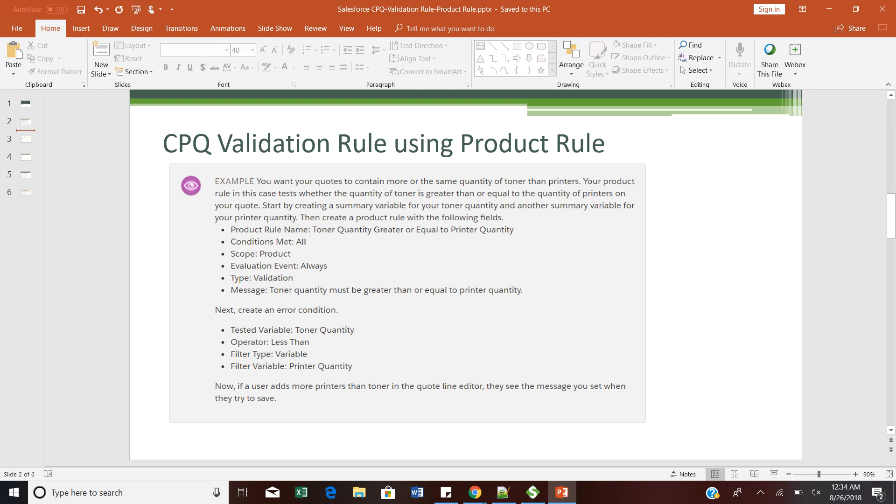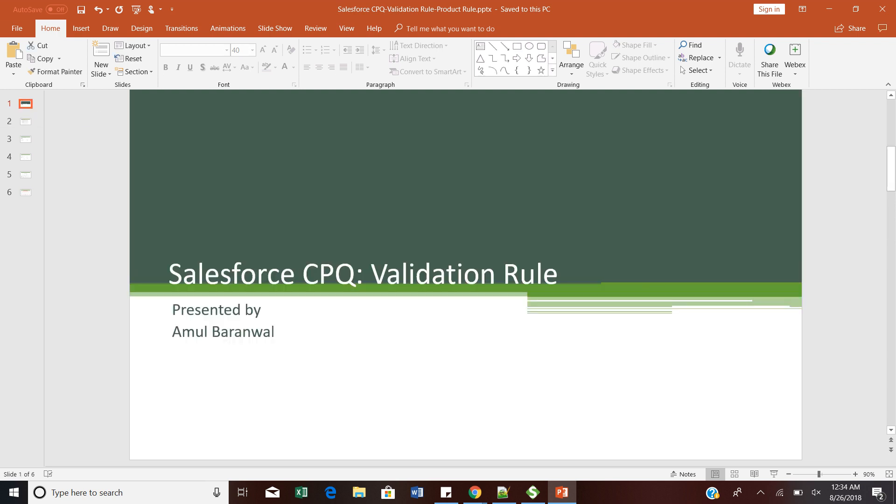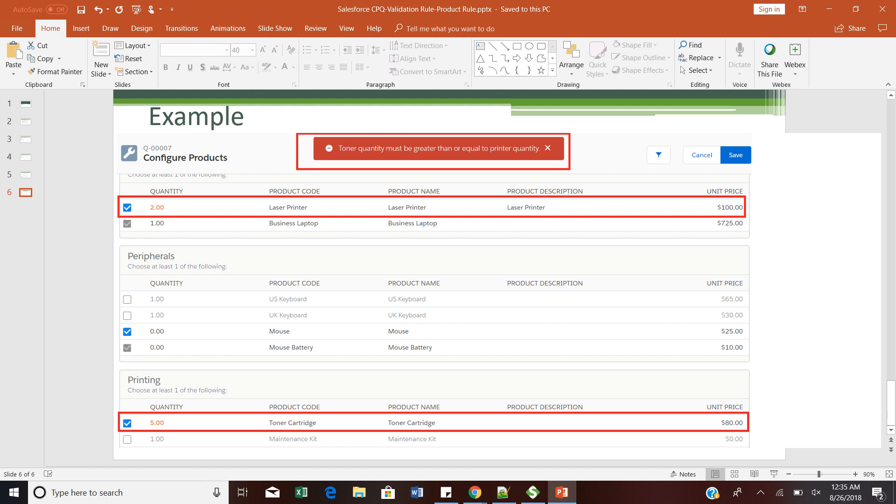How can you define a validation rule in Salesforce CPQ using a product rule? Let me take one example. The requirement is: if a sales rep chooses a laser printer and puts a quantity of two, then the toner cartridge quantity should be the same as the printer quantity. There should be no large quantity difference between them.